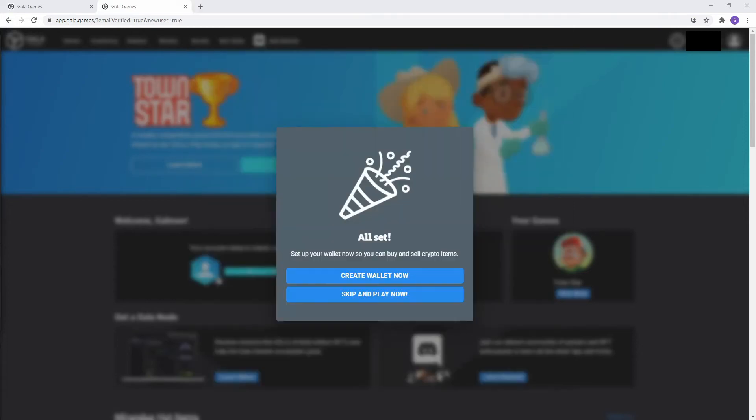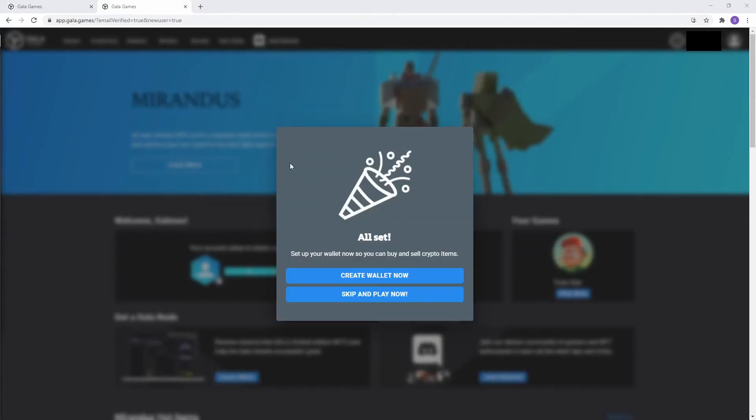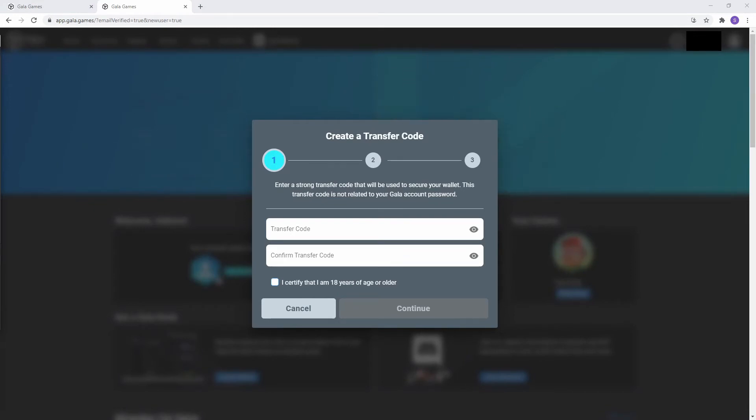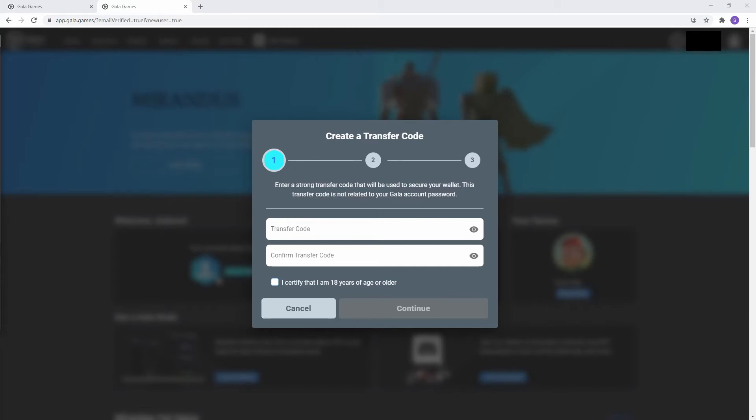Now that you've confirmed your email, it should bring you to this window. Now we'll be clicking create wallet. It will now ask you to create a transfer code. The transfer code allows you to buy items from the shop, transfer items from the treasure chest to your inventory, and allows you to send and receive various crypto assets associated with the Gala ecosystem.